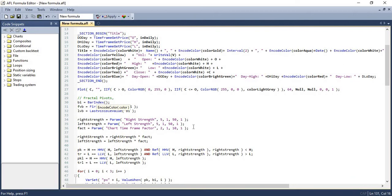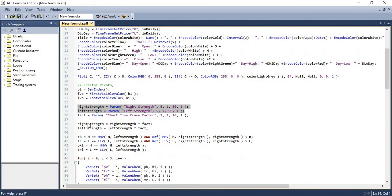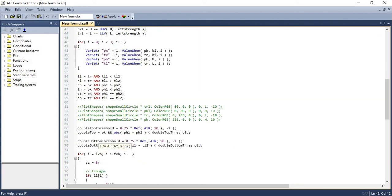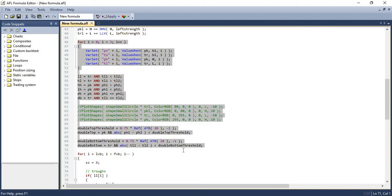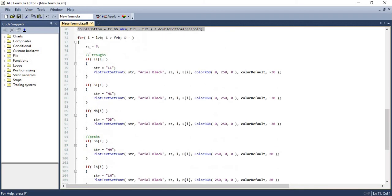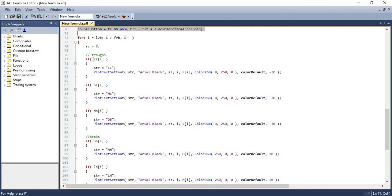we are identifying the left strength and right strength that we have discussed earlier. And using their left strength and right strength, we are looking for higher highs, lower lows, and lower highs and higher lows. And once that is done, we are checking whether these higher highs and lower lows are next to each other and whether that is within this threshold. And once that is done, we are just identifying each of those and just plotting it.